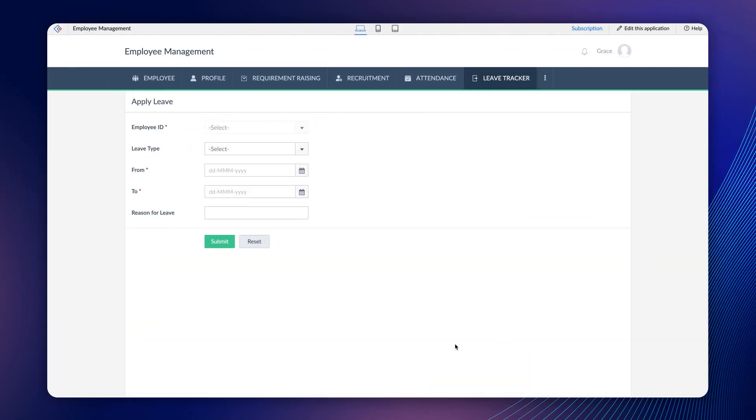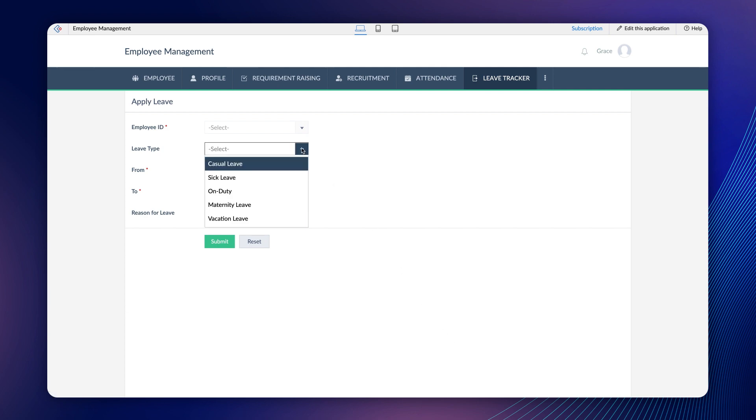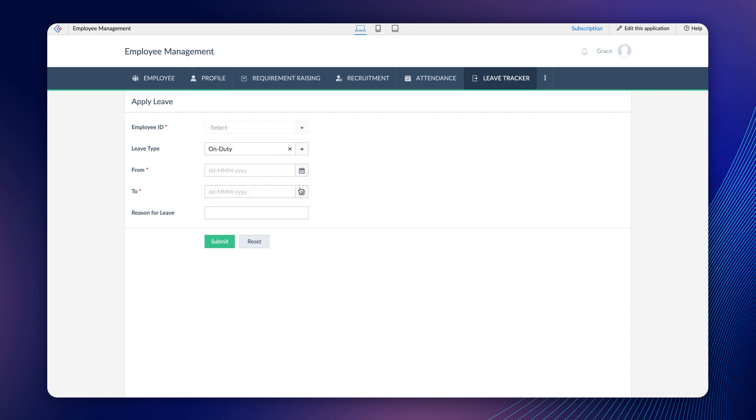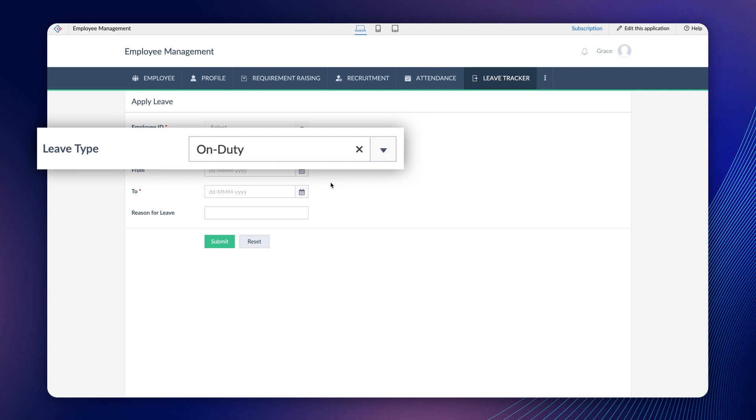Let's try to understand this better with the help of a real-time use case. This is a sample application for employee management. Employees can apply for leave in this form. Out of the available leave types, the Reason field needs to be made mandatory when the employee opts for an on-duty leave.